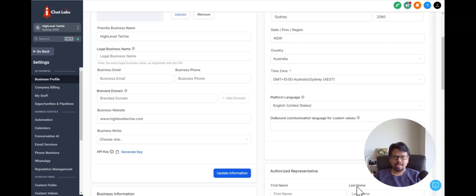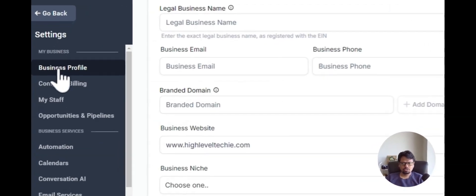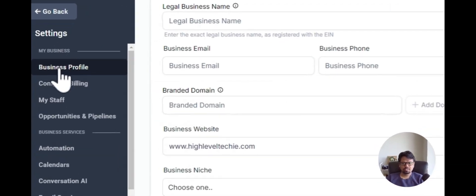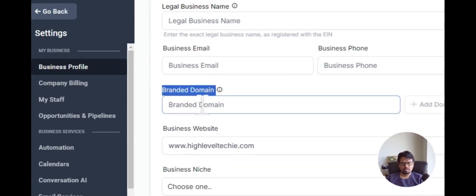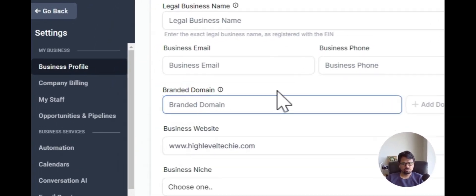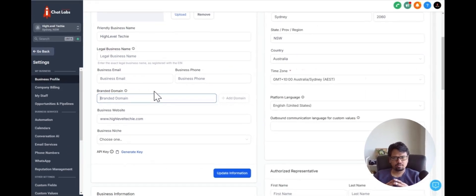If you want to access your branded domain, you have to go into subaccount settings and find your business profile. When you are in your business profile, you will see a field called branded domain and this is where you add your branded domain. So now let's talk about what is a branded domain.